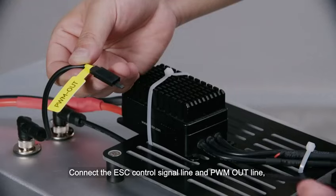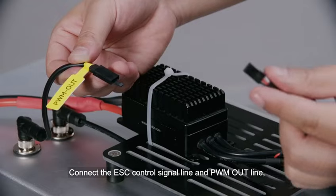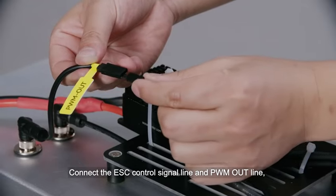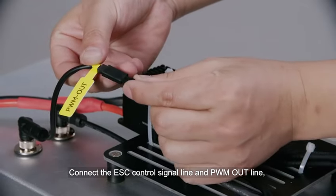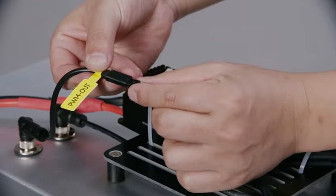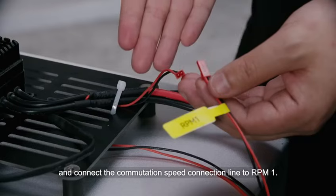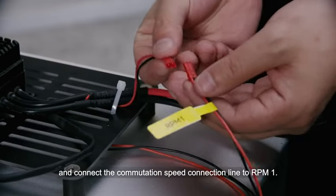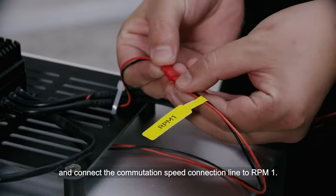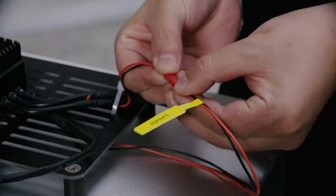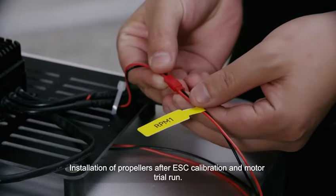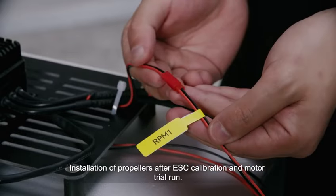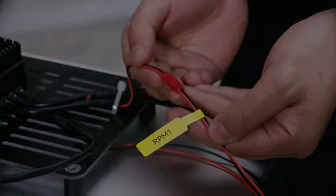Connect the ESC control signal line and PWM outline, and connect the commutation speed connection line to revolutions per minute one. Installation of propellers after ESC calibration and motor trial run.